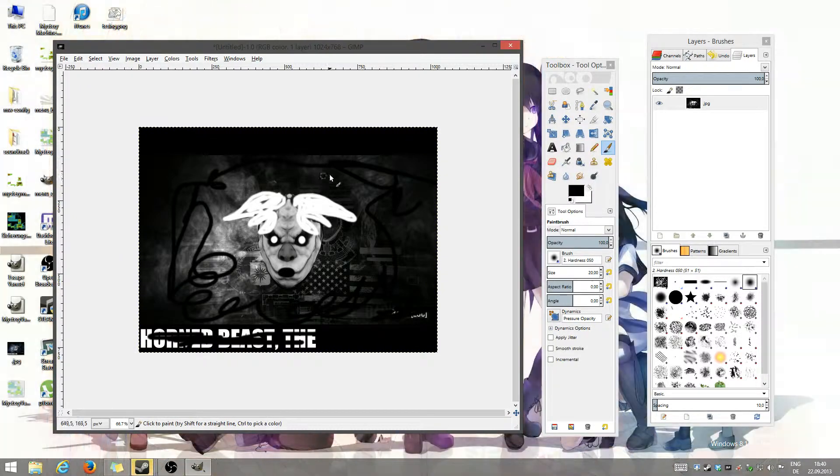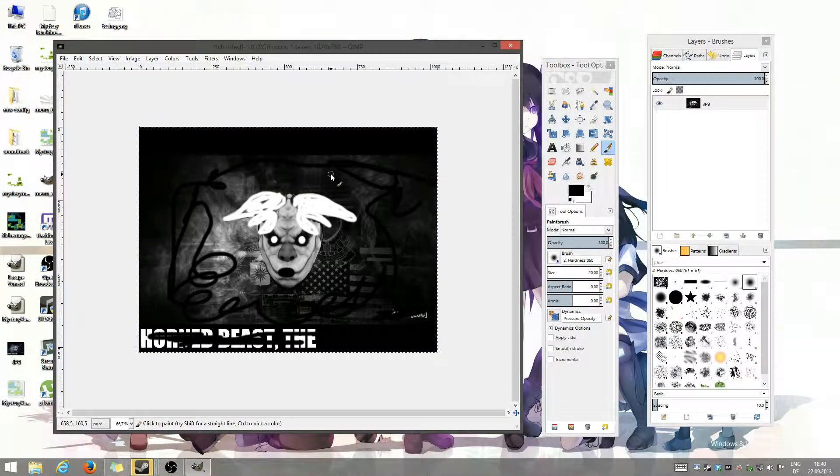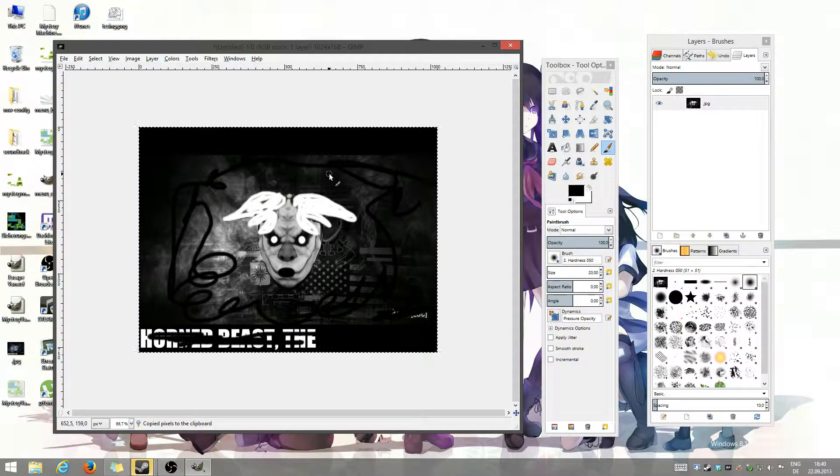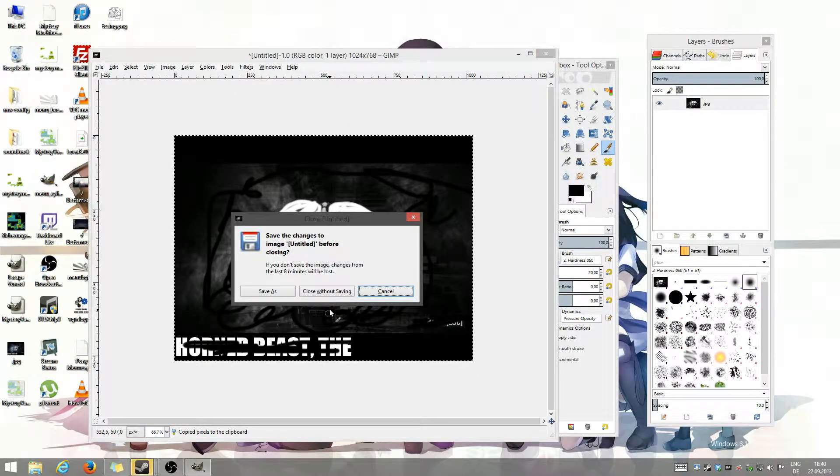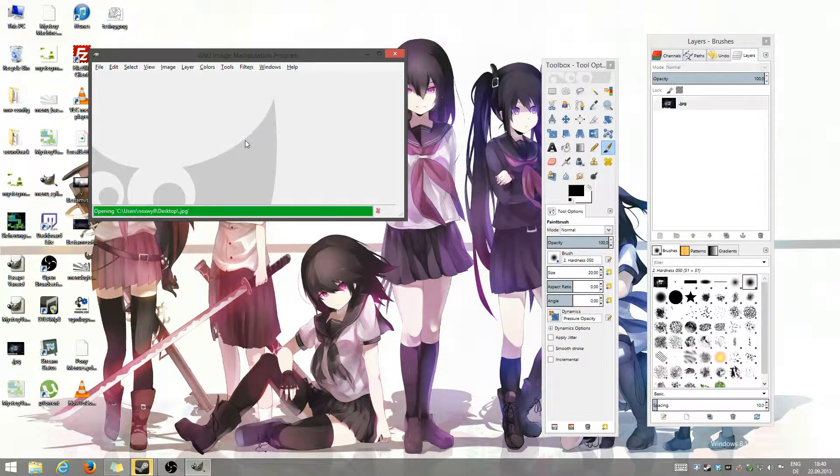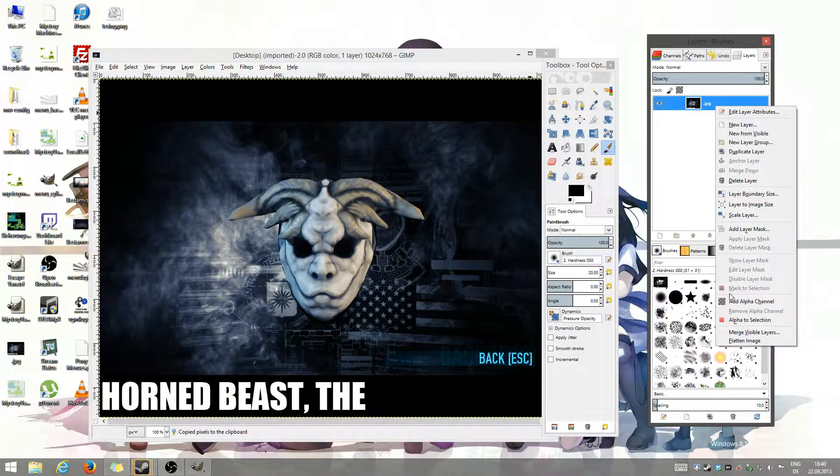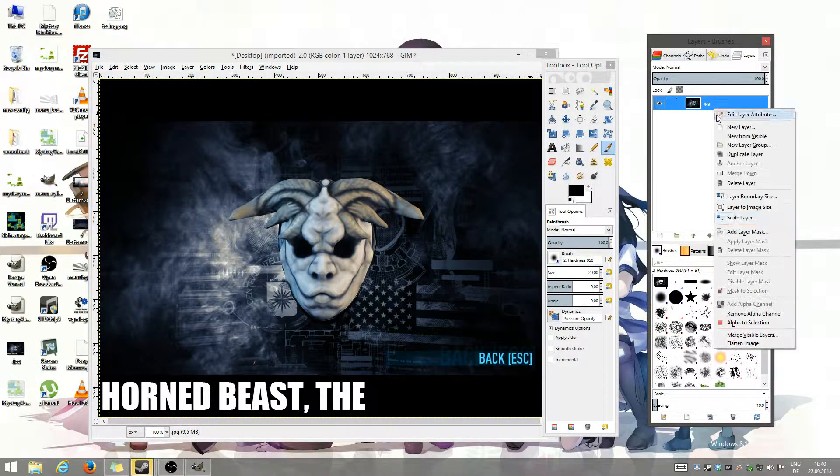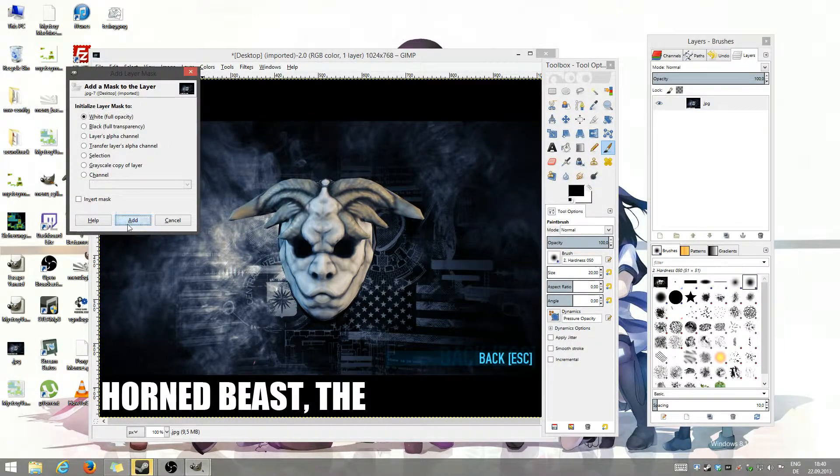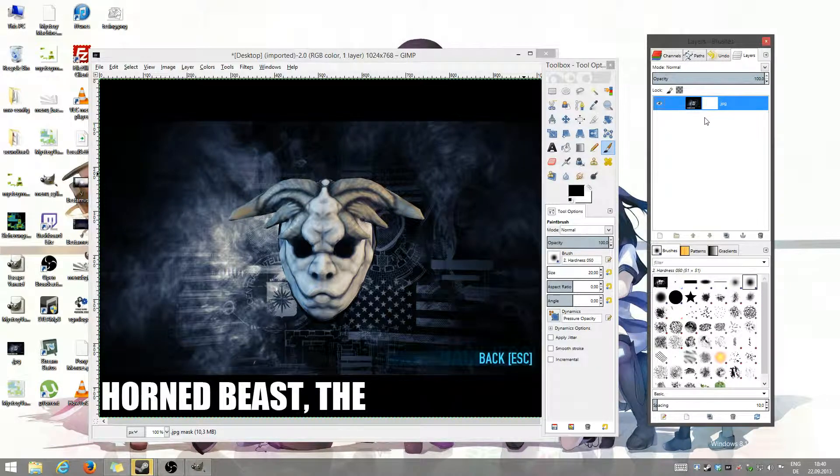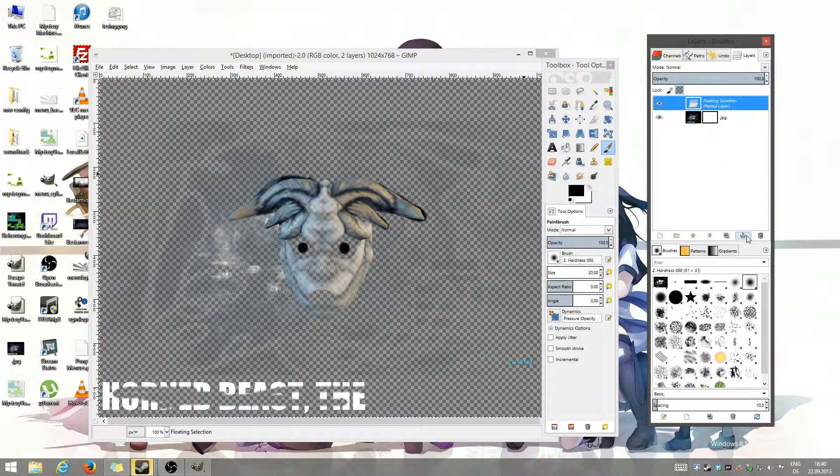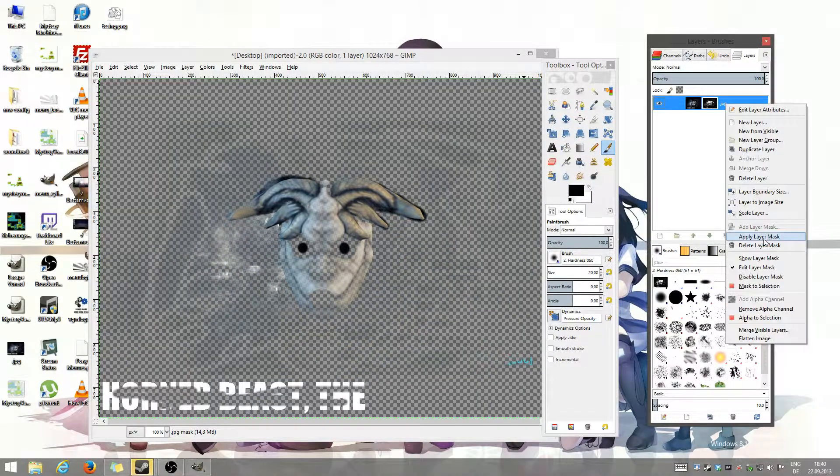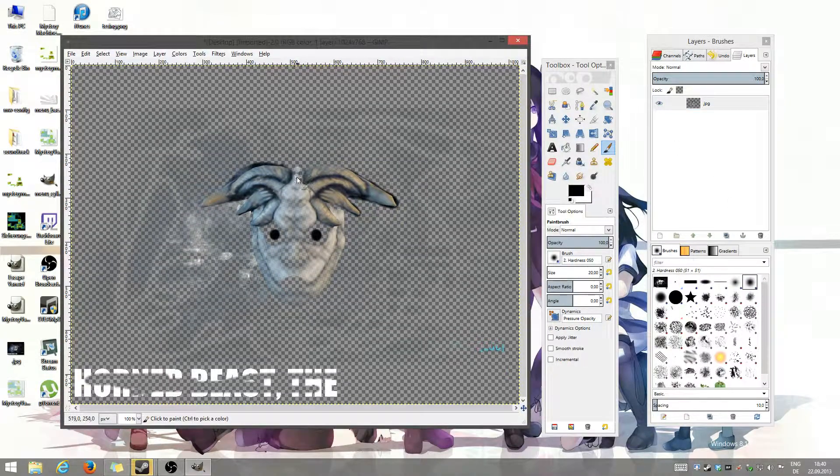And now I'm gonna close it and just open up my normal one. I'm just gonna go there. Add alpha channel. Add layer mask. Copy paste. Click it in. Apply it. It's done.